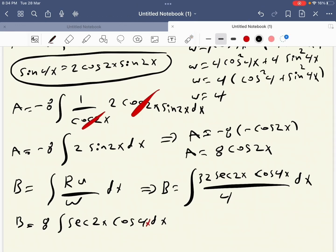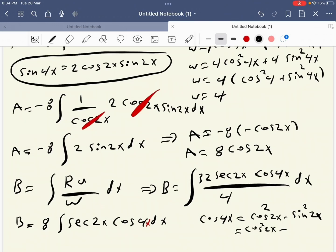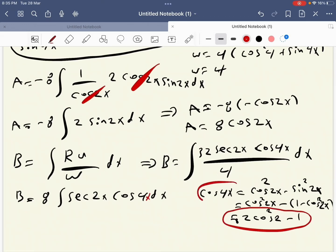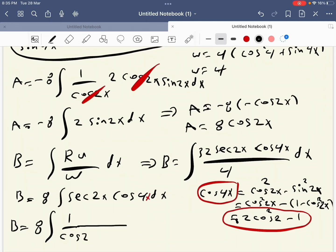We need to change cosine 4x to a 2x expression. We know cosine 4x equals cosine squared 2x minus sine squared 2x. Using the identity sine squared 2x equals 1 minus cosine squared 2x, we get cosine 4x equals 2 cosine squared 2x minus 1. Substituting: B equals 8 integral of (1 over cosine 2x) times (2 cosine squared 2x minus 1) dx.